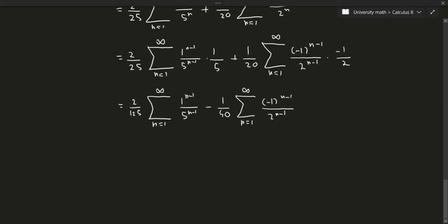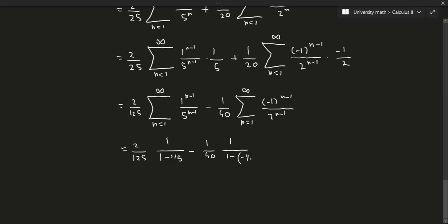Applying the geometric series formula: (2/125) times 1 over (1 minus 1/5), minus (1/40) times 1 over (1 minus (negative 1/2)). Working out the arithmetic gives a final answer of 1/300.